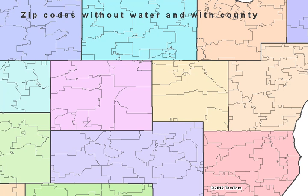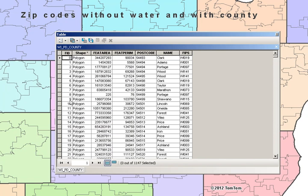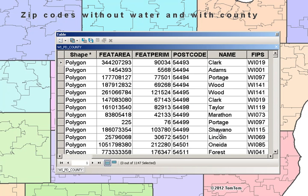Our second product is zip codes without water and with county. These represent zip code polygons that do not have water removed from them but do have county lines in them. When opening up the attribute table for these, you can see we have a postcode number, the county name, as well as a FIPS code.